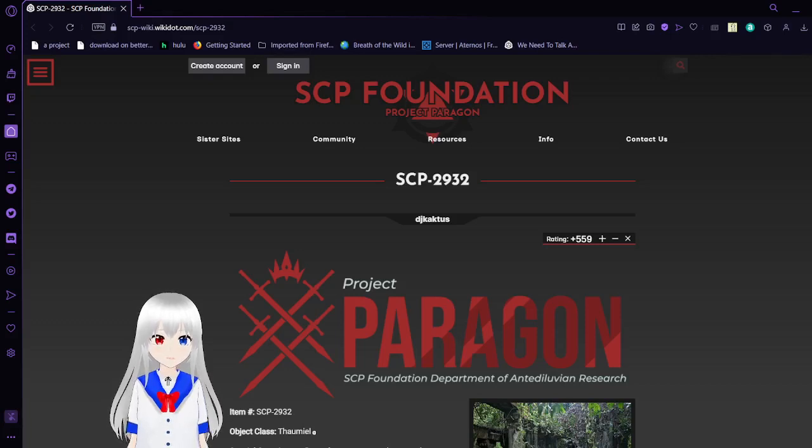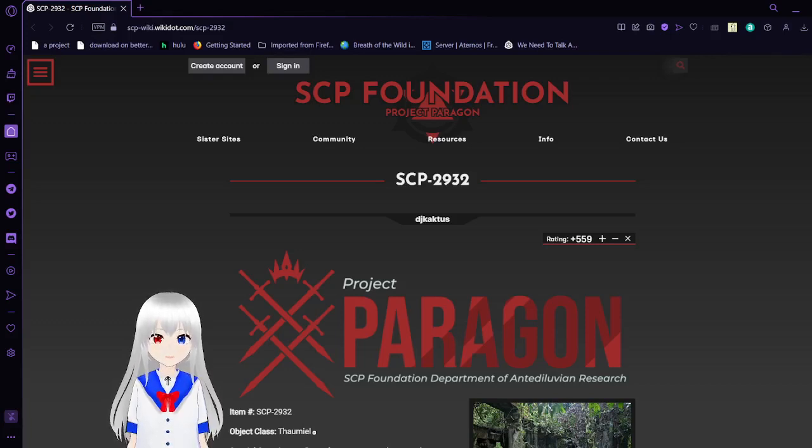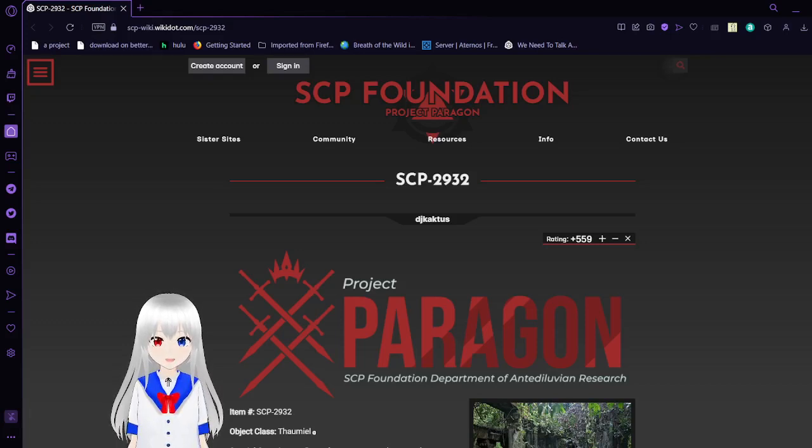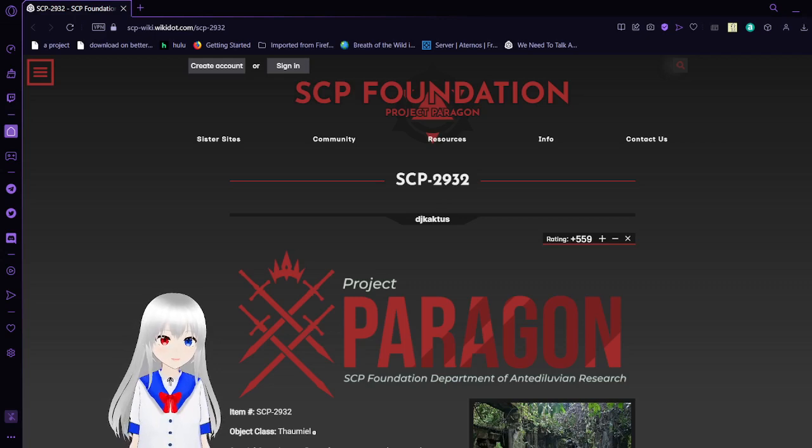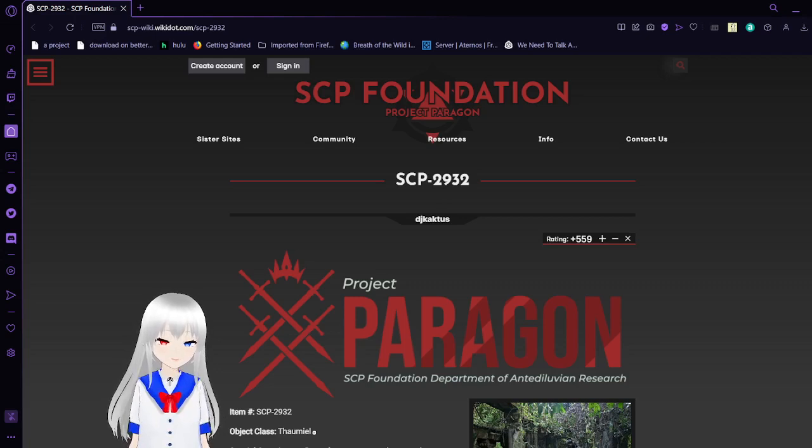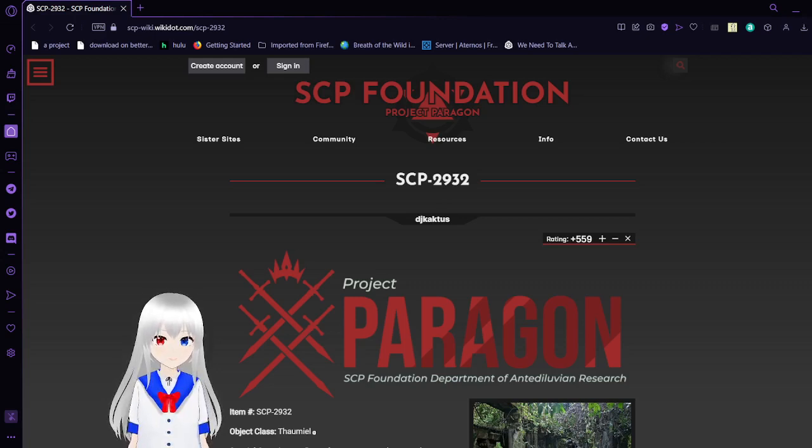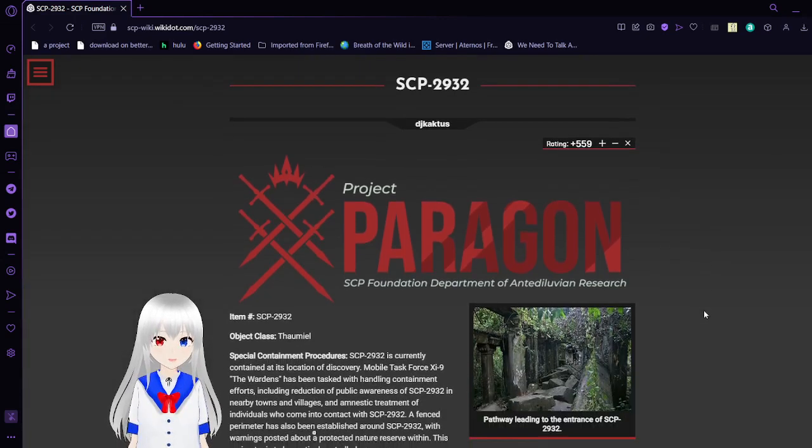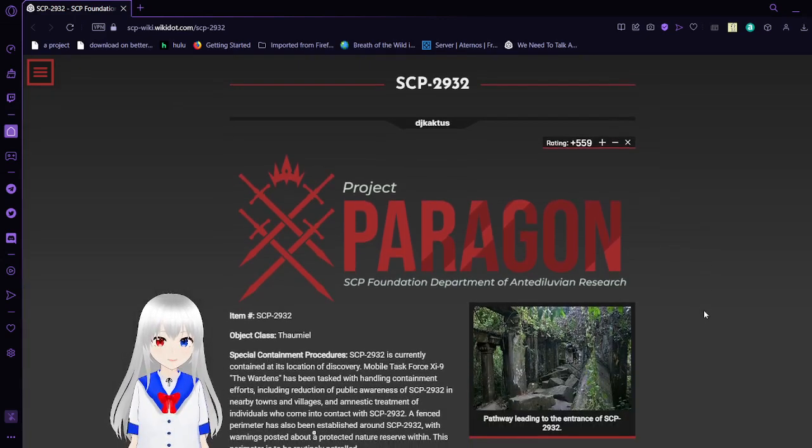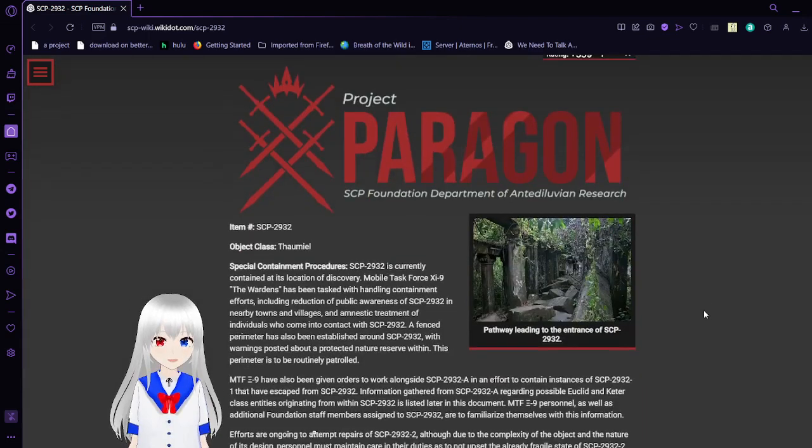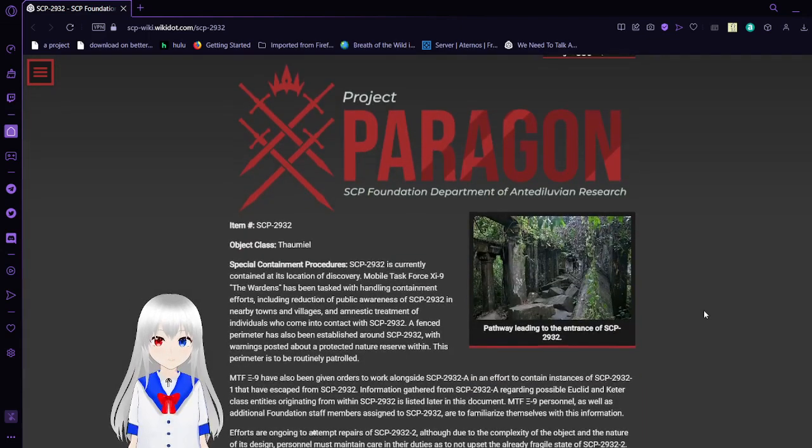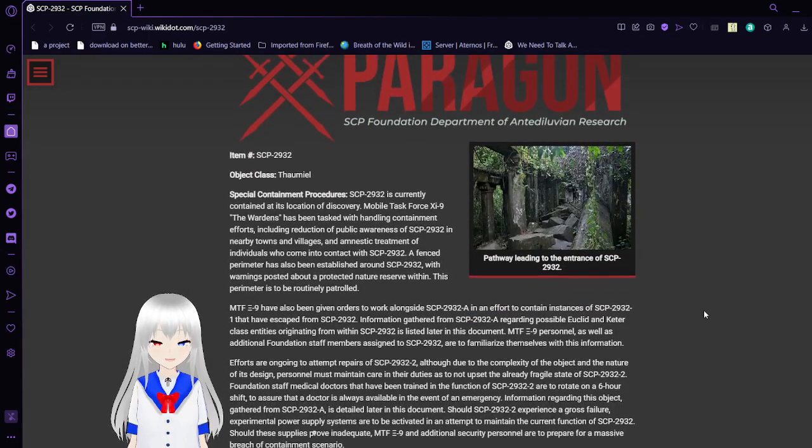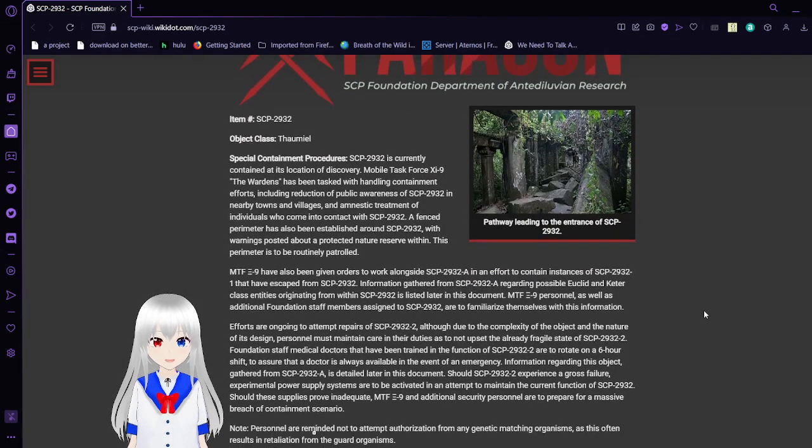Hello, this is HakuTheBean, and I am here with SCP-2932, also known as Titania's Prison. This is another SCP that is in what's known as the Cactusverse or Project Paragon, which all seems to be related in some way, shape, or form.